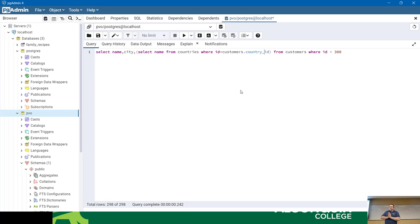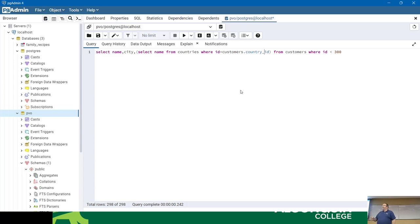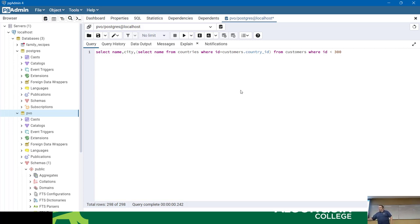I said where the ID for customers is less than 300 - that means it's going to run that subquery 300 times. So I'm going to run 400 queries for this one query. Subqueries are cool - but when you use them in the select statement as a correlated subquery, they're not cool - they're expensive.